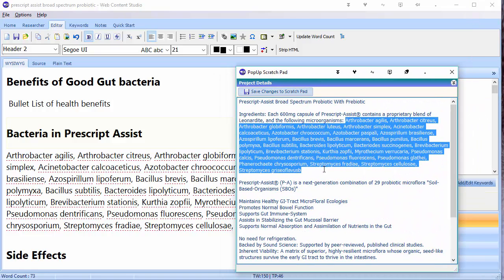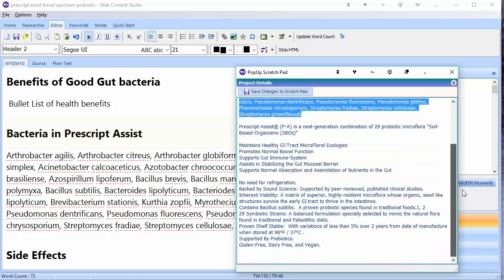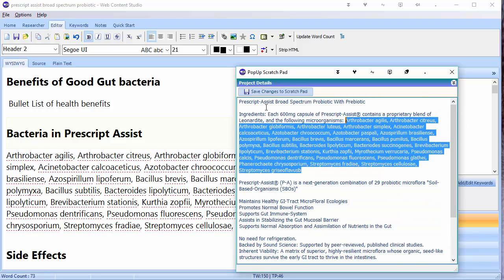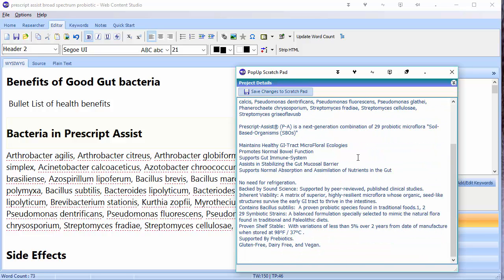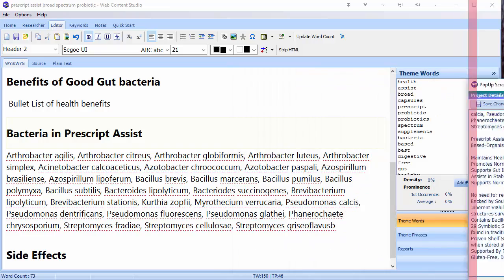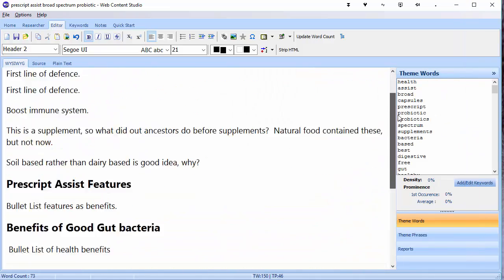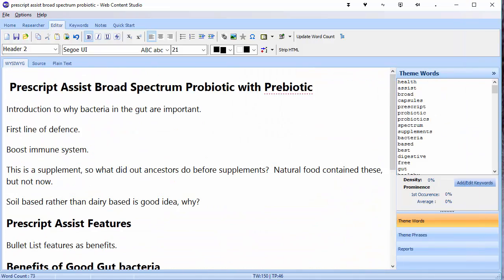Now I don't recommend you just copy things and paste them directly from your notes into your article — you need to rewrite things into your own words. But by using the notes that you've collected from around the web when doing research, you can now go in and write your article. So that's what I'm going to do — I'm going to go and write my article and then we'll be back once I've finished.